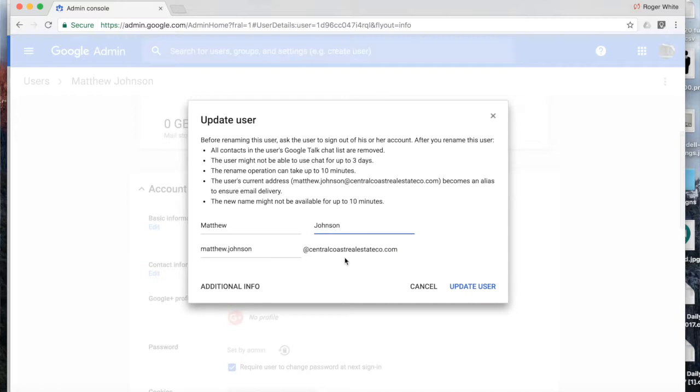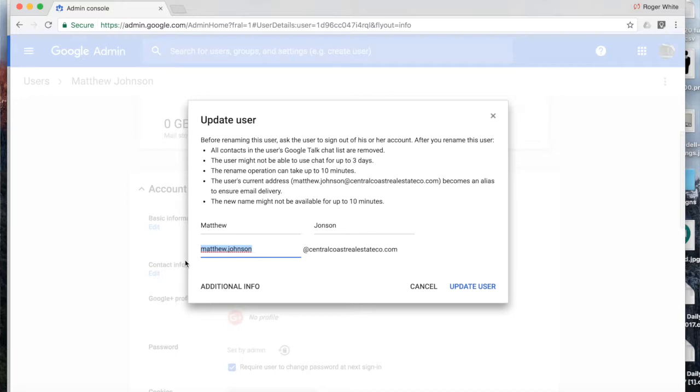Now maybe we spelled Johnson wrong. Maybe his name wasn't actually Johnson and it had some unusual spelling such as no H. And then we want to change the primary email address. We set it up as Matthew Johnson, but maybe Matt actually wants it johnsonm at domain.